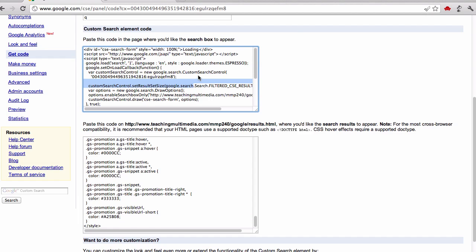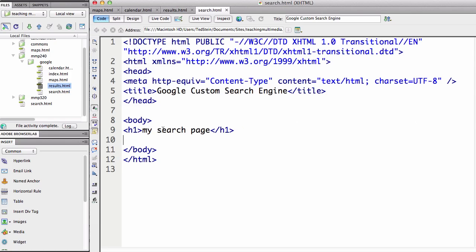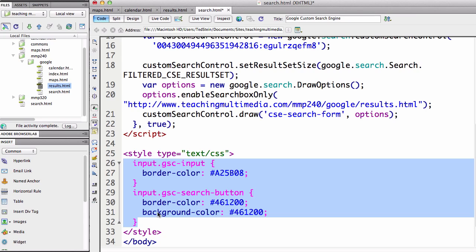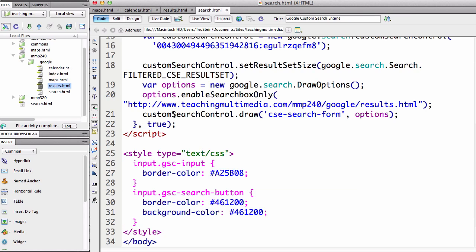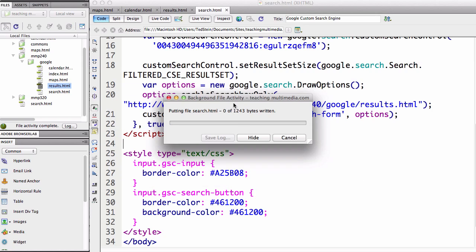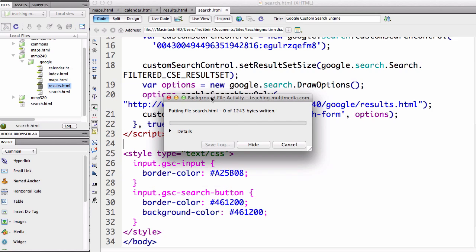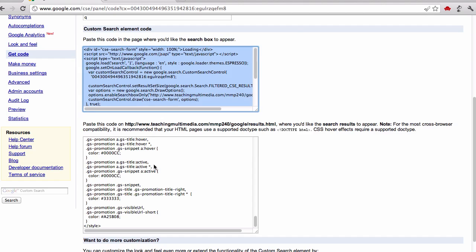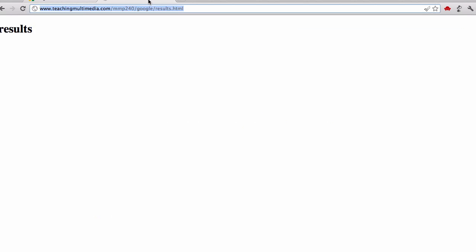I'm going to select all that, copy it, and then in Dreamweaver paste that one in. Notice it has a bit of CSS on there as well that you can take and modify and you can do your own CSS on it too. There it is. Now, I'm going to go and go to this search page on the web as well. So I'm going to upload this. Really, this only works properly on the web. You need to be on the web to use this and see it.